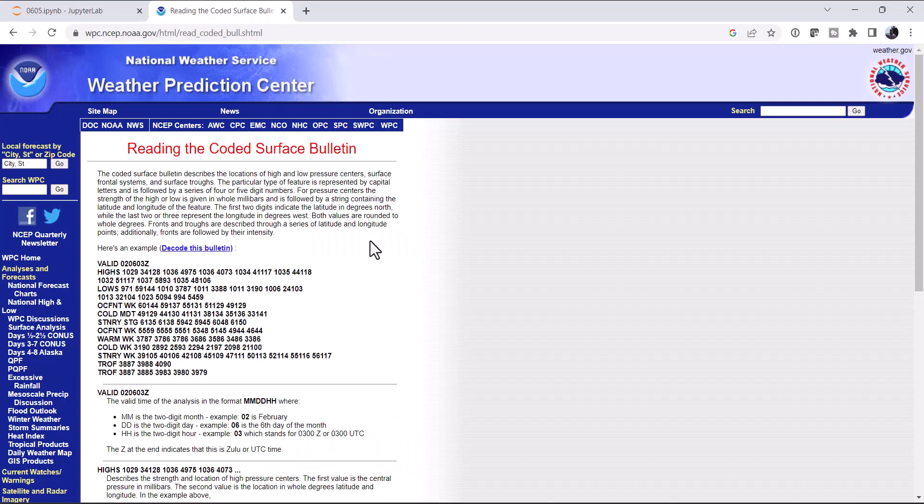Hello, I'm John Lehman, a software engineer for Unidata. This week I want to look at another new feature of MetPi, which is Weather Prediction Center Bulletin Parsing. So the Weather Prediction Center issues many products, but one of them is the Coded Surface Bulletin, which looks something like this blob of text here.